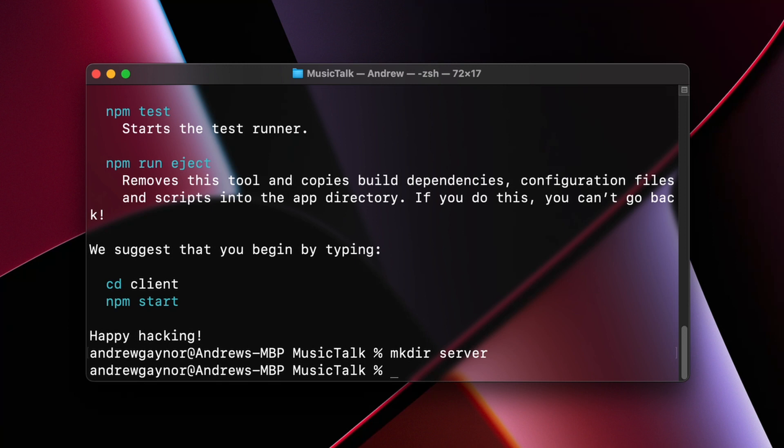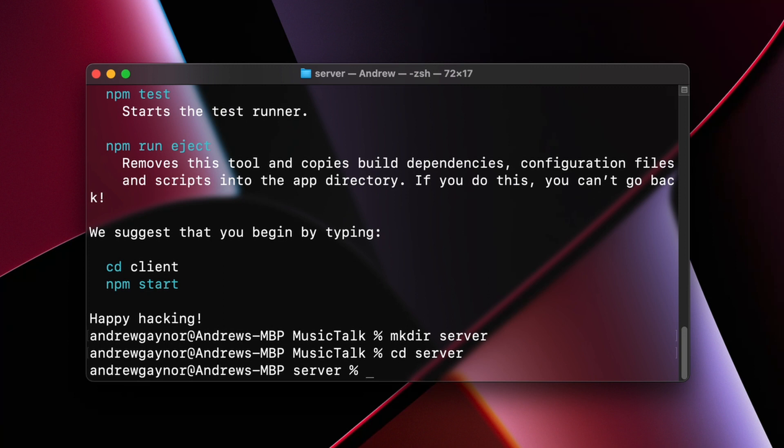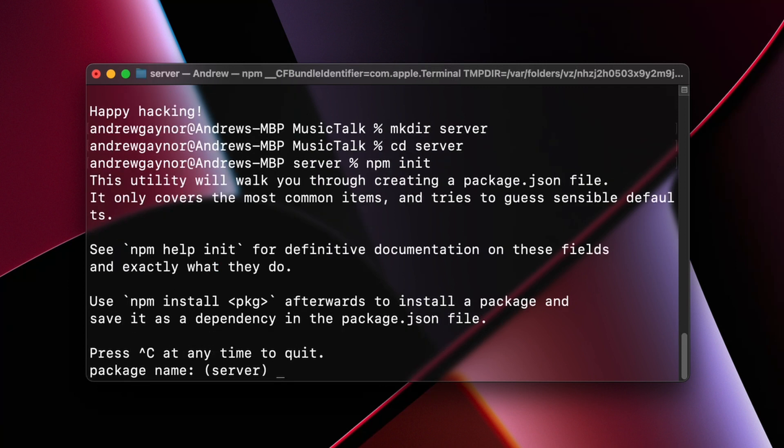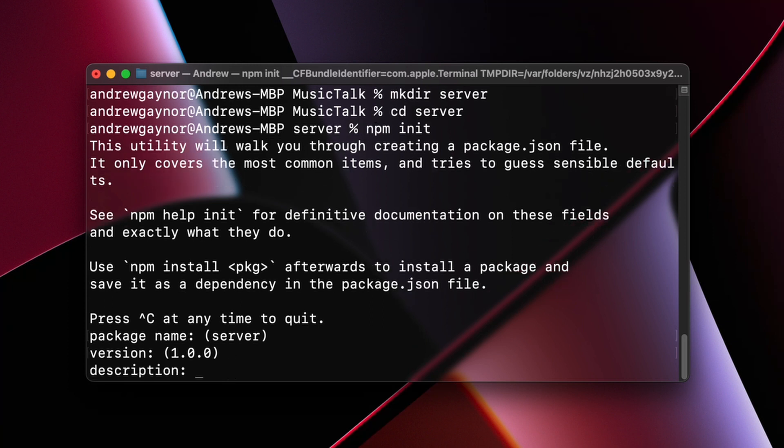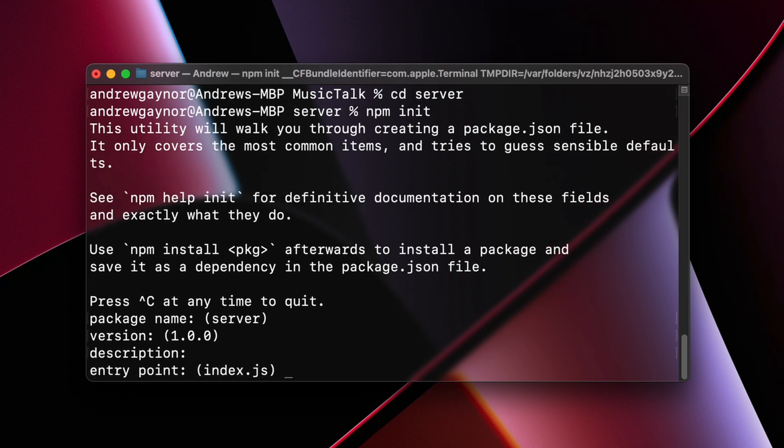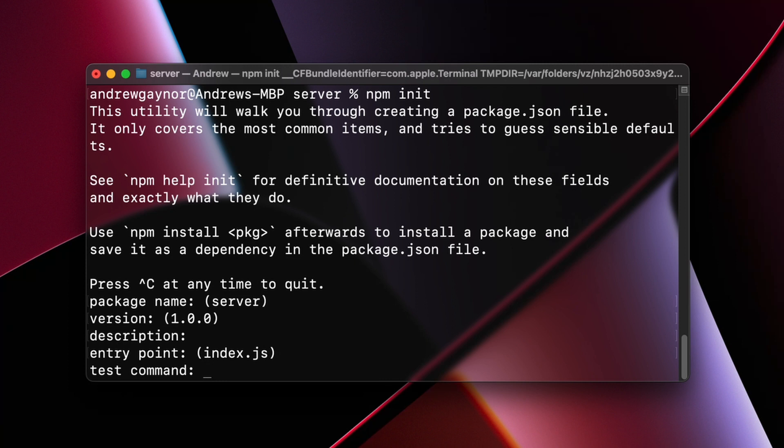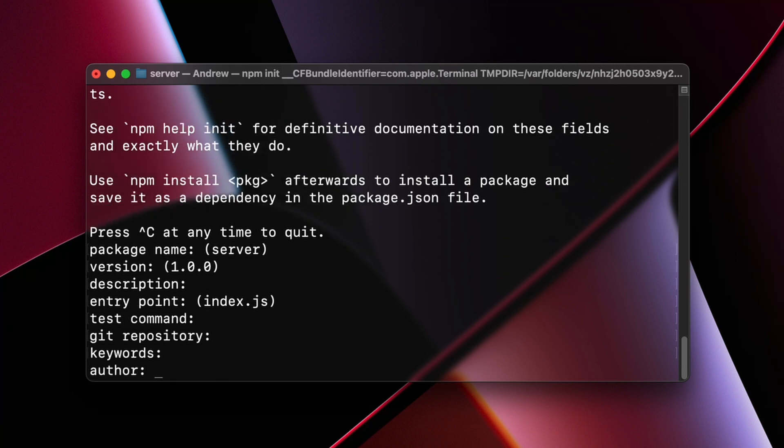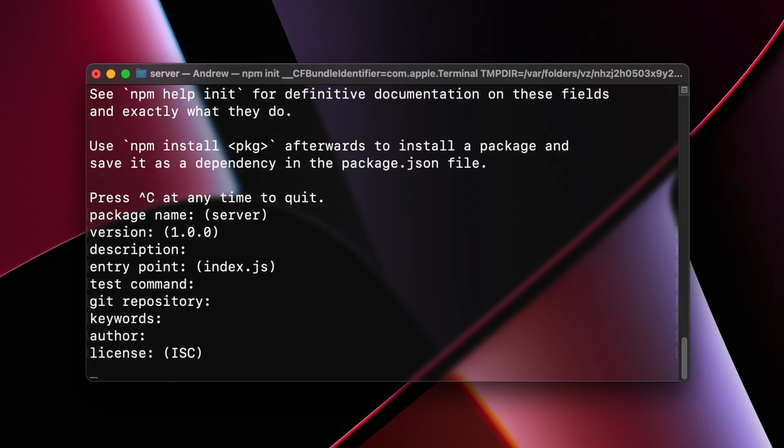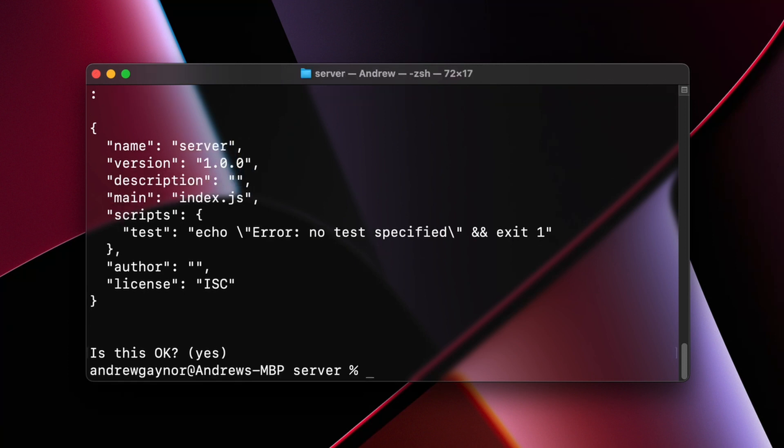We'll change directory into our server folder and then we'll run npm init to create a Node application and create a package.json file where our dependencies will live. So any packages we add to our Node application will be added to the package.json file. It'll ask you a series of questions. A lot of people just hit enter through all of it. Package name sure, version sure, description sure, entry point index.js sure, enter enter. Is this okay? Yes, enter one last time. Beautiful.